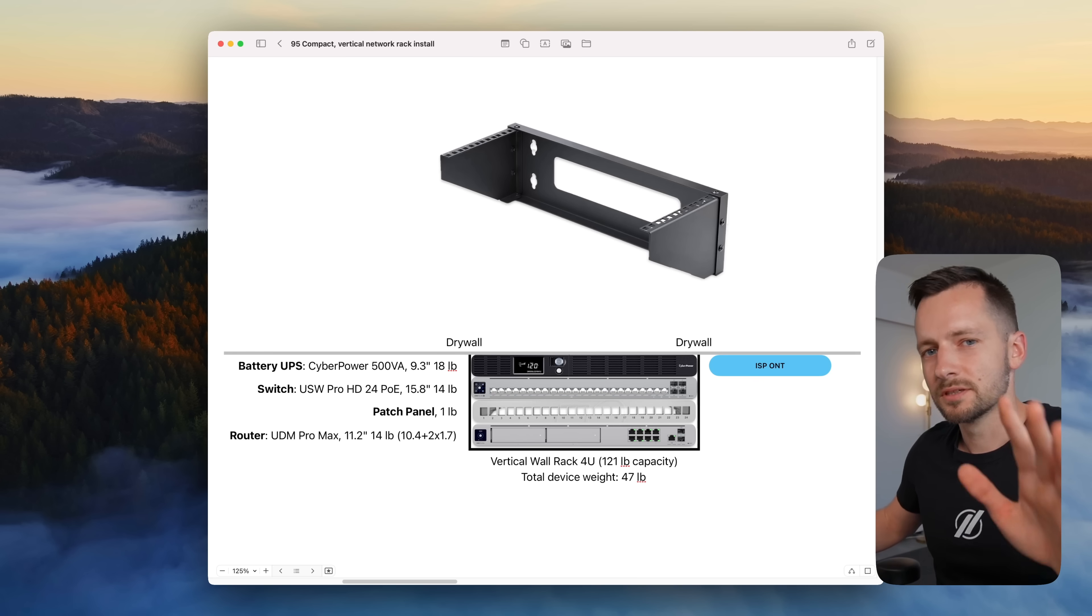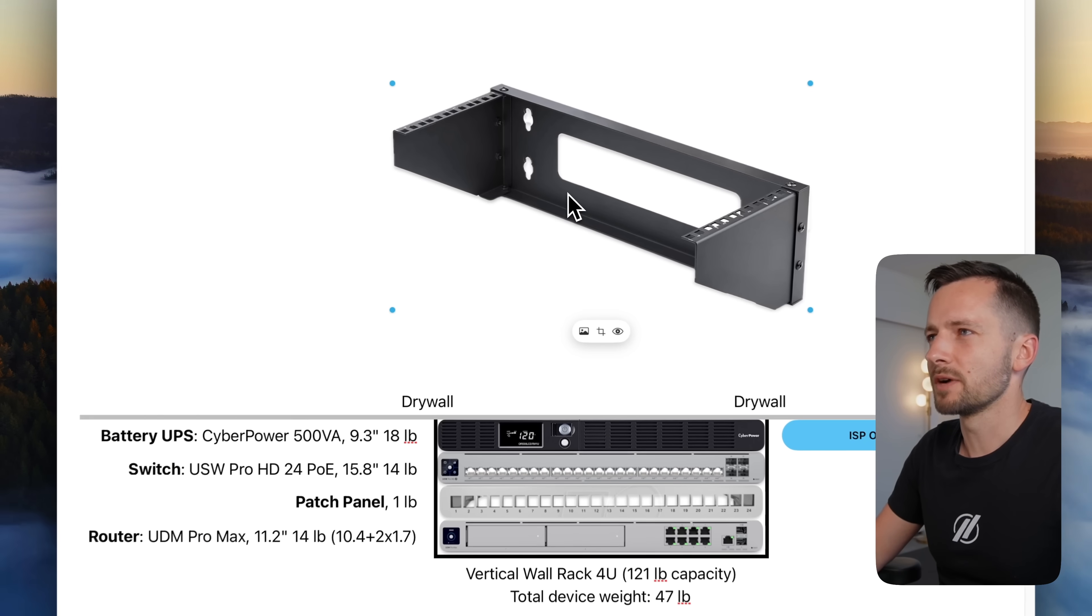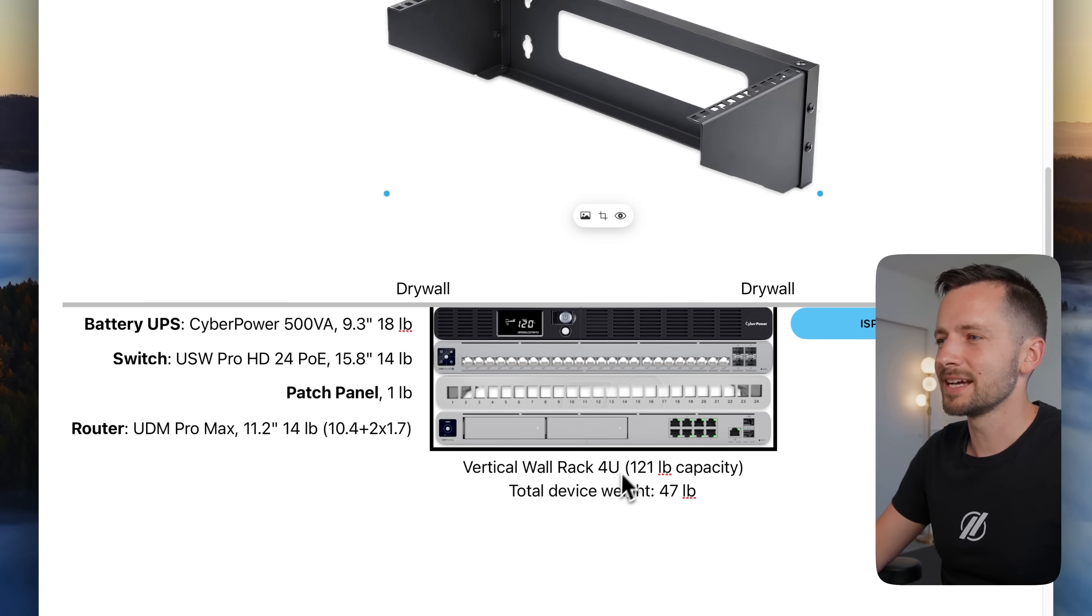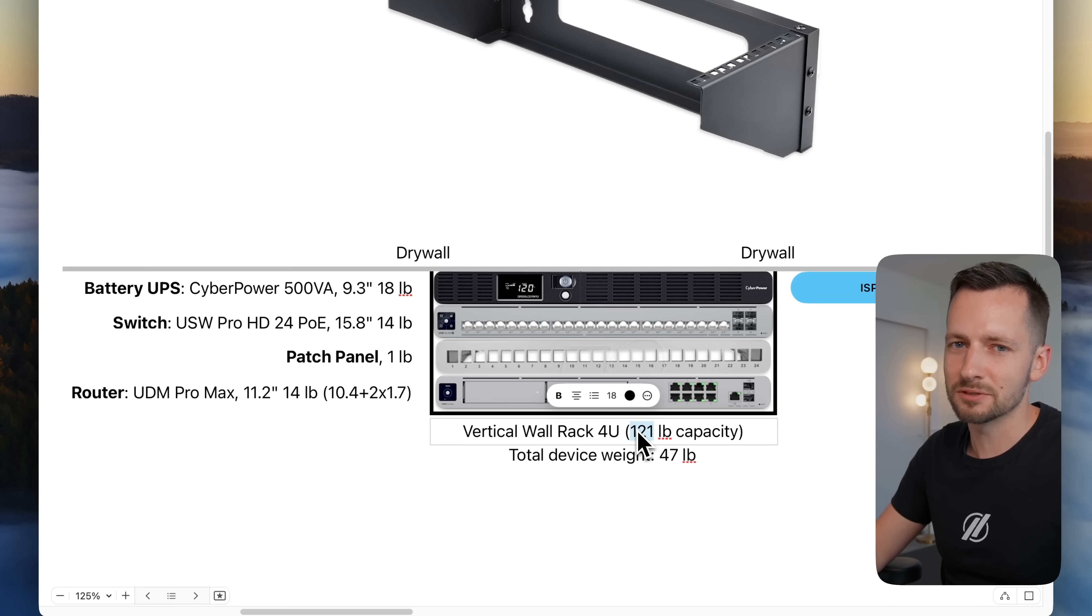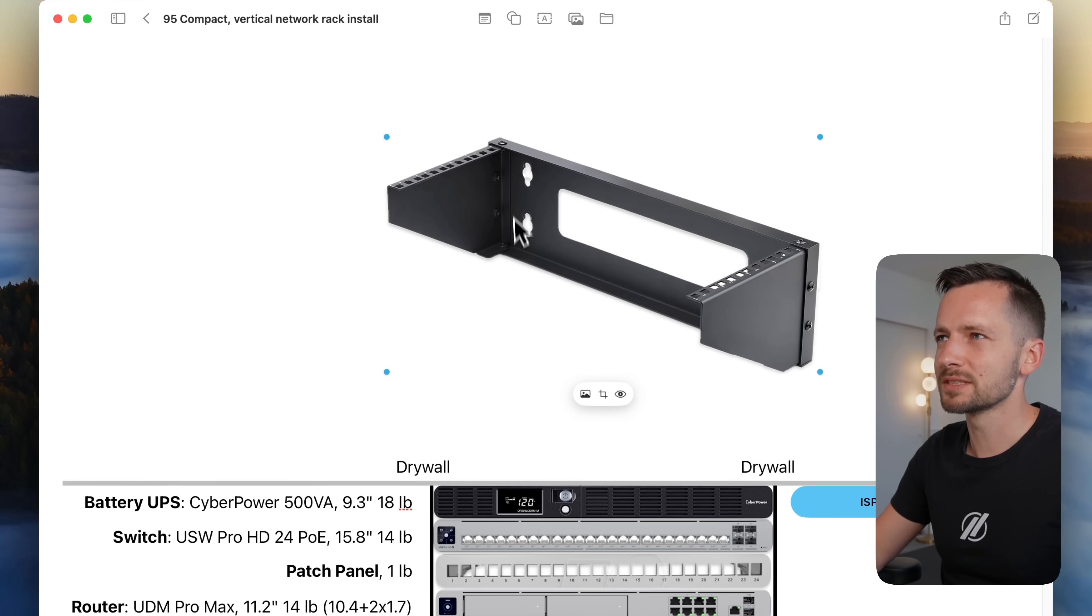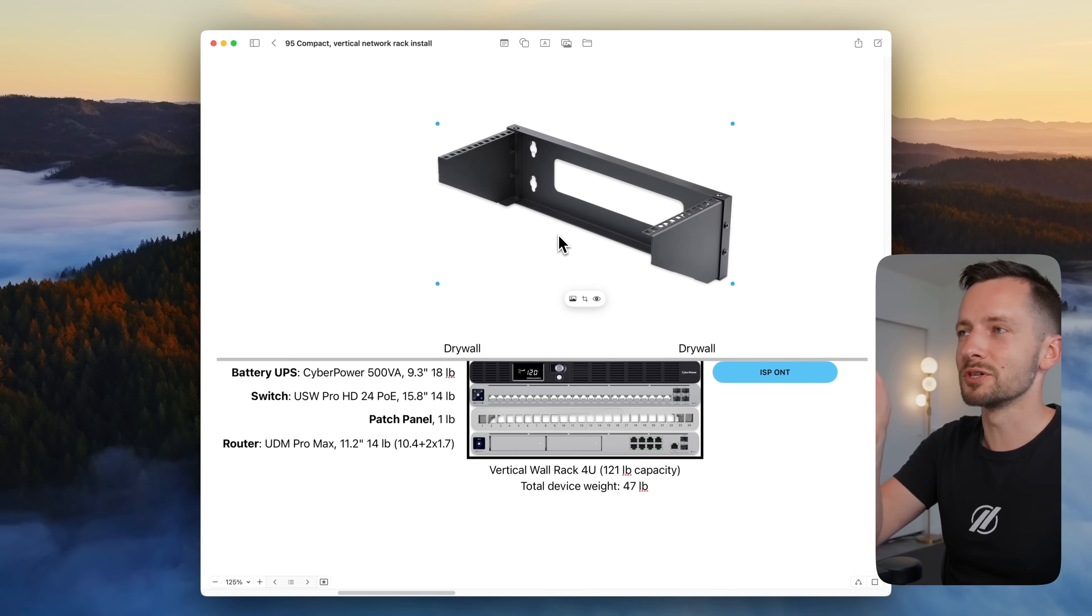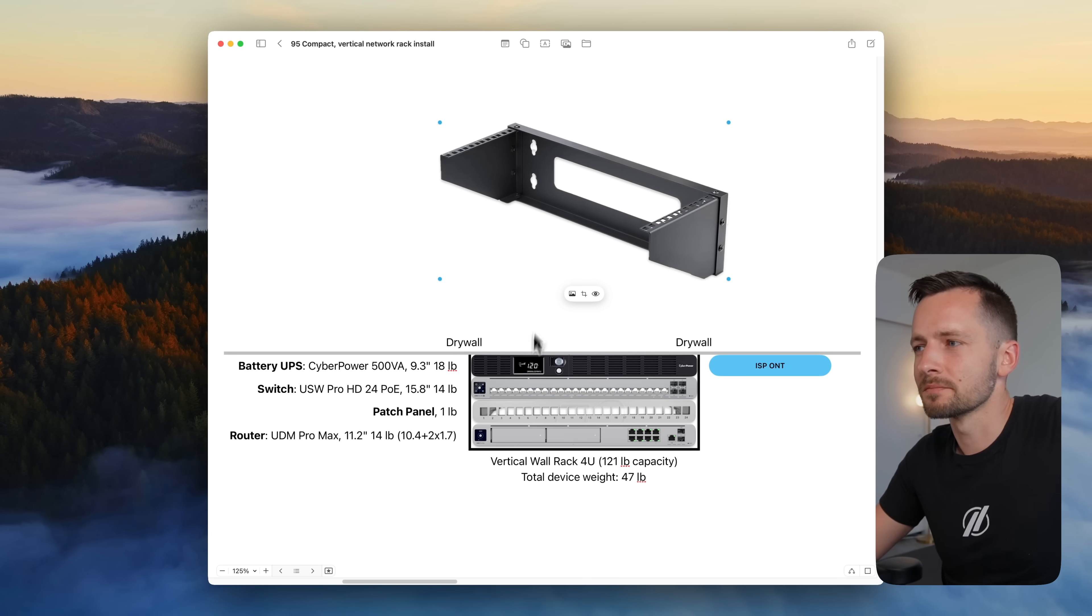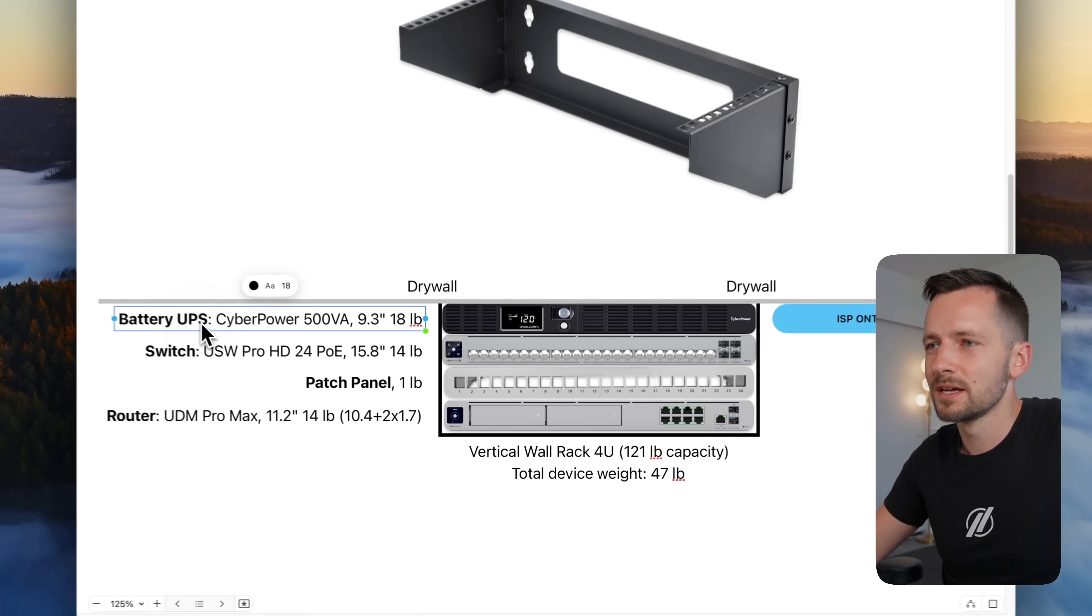Let me first show you how I plan this out. So this is the rack I chose. And it has a 121 pound capacity. And that's because my equipment comes in at 47 pounds, which is quite a bit. You'll see that a lot of other ones like this in a 4U wall vertical mount, if you just look on Amazon, their capacity is usually like 45 pounds, and that's just not enough.